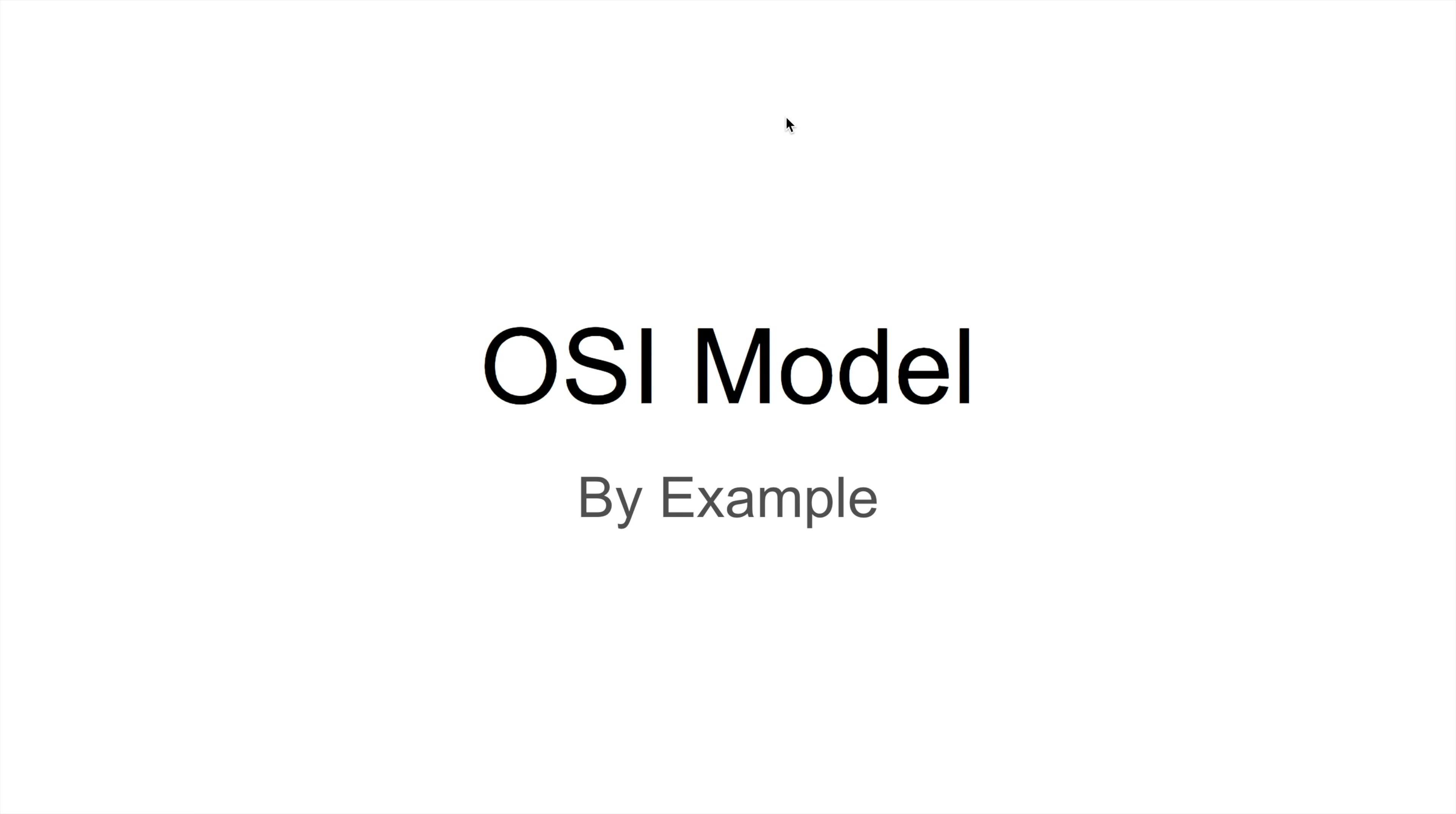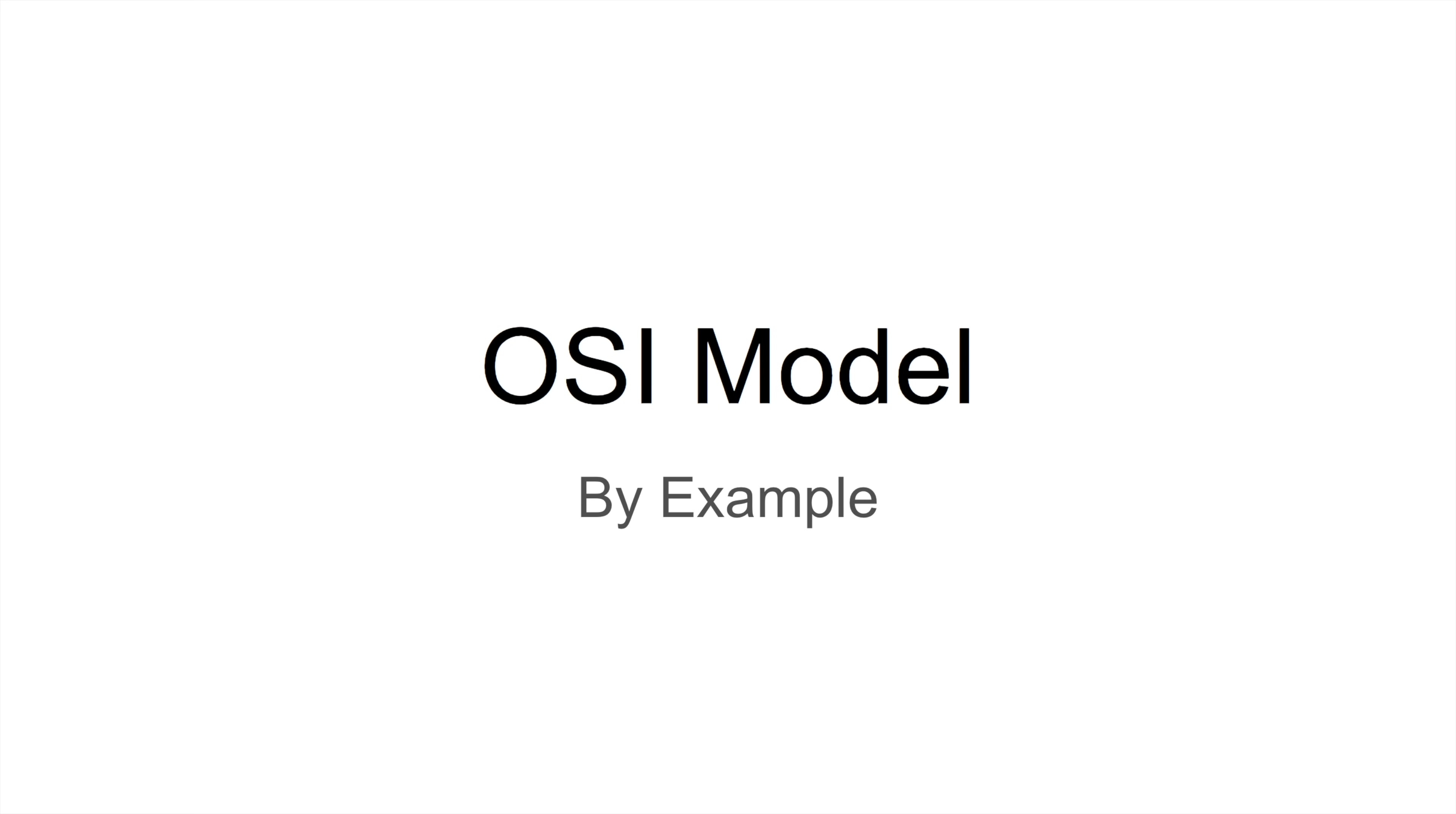The OSI is a model that standardizes communication in computer systems. It's what the internet runs on, what your phone uses, your LAN, your router. Everything that communicates with each other in computer systems uses this model in one way or another. In this video, we'll try to learn basics of the OSI model by example. It stands for Open Systems Interconnection Model.